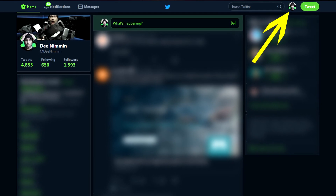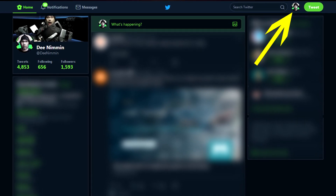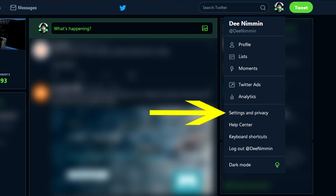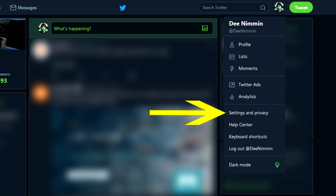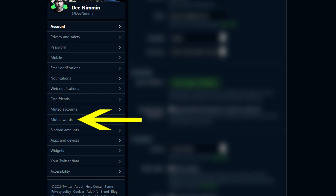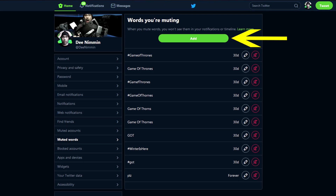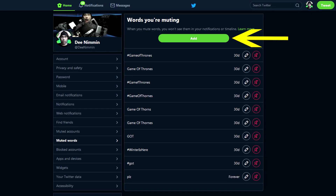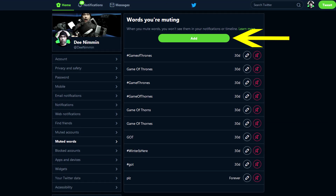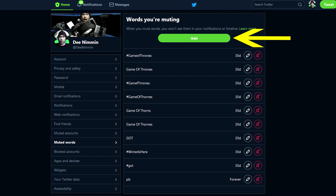To do this on your computer, open Twitter and click on your profile picture at the top of the screen. Then tap on Settings and Privacy. Once that opens up, tap on Muted Words and the process is the same — you can add words, edit them, or delete them inside this area.